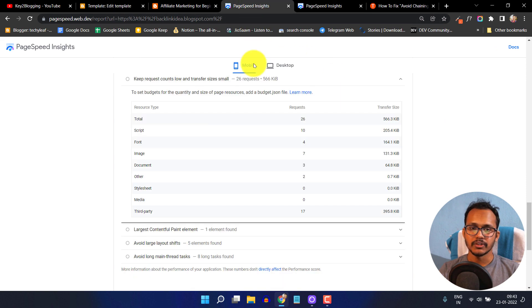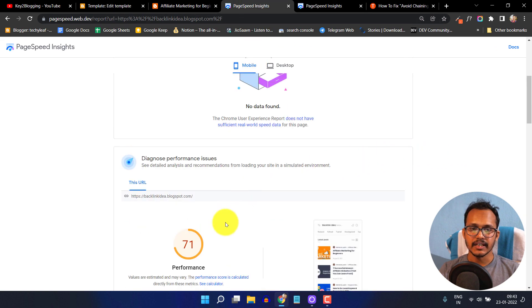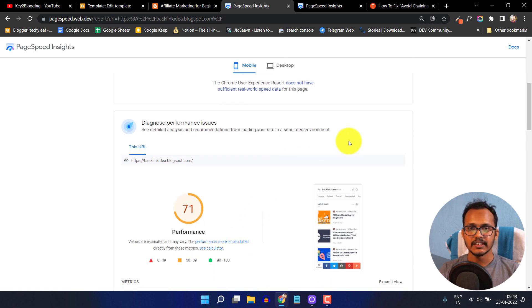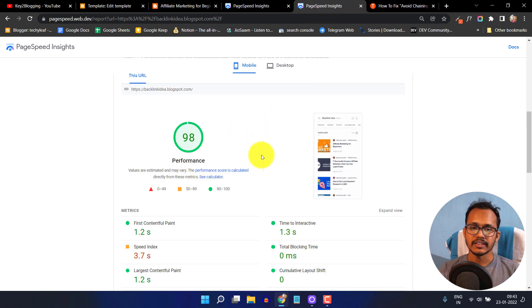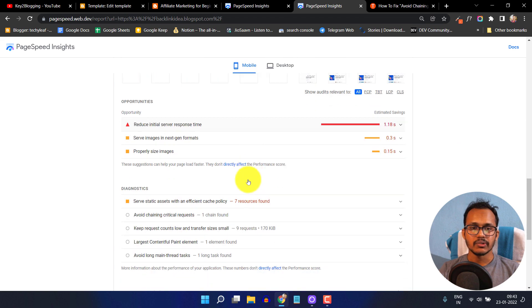In the previous case, the speed was around 71. We removed the font and it jumped to 83. We removed a JavaScript file and it's now showing 98. In this way you can further improve your page speed.